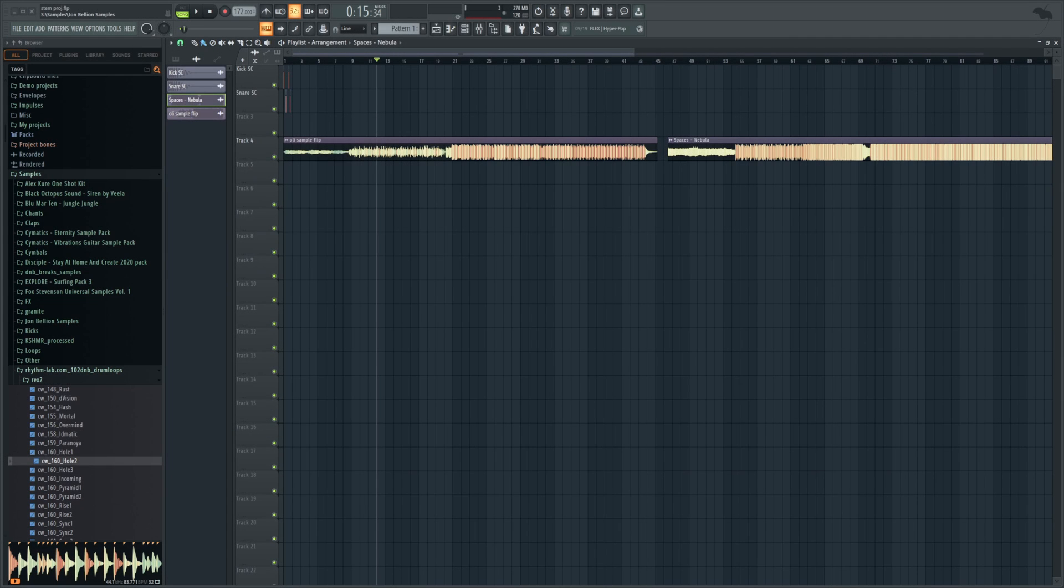Hello everyone and welcome back to another video. Today we have some really good news. FL Studio 21.2 is officially released, meaning we now have the stem extraction feature.